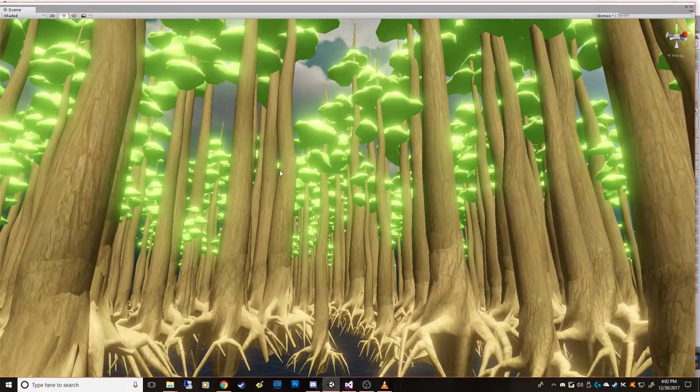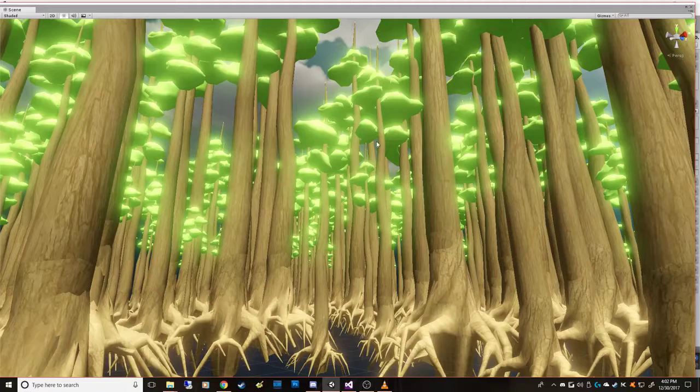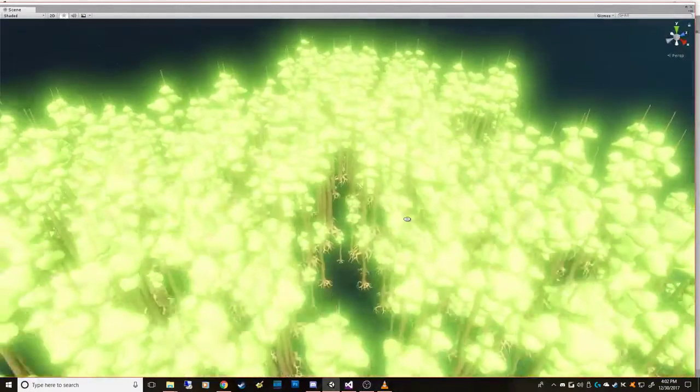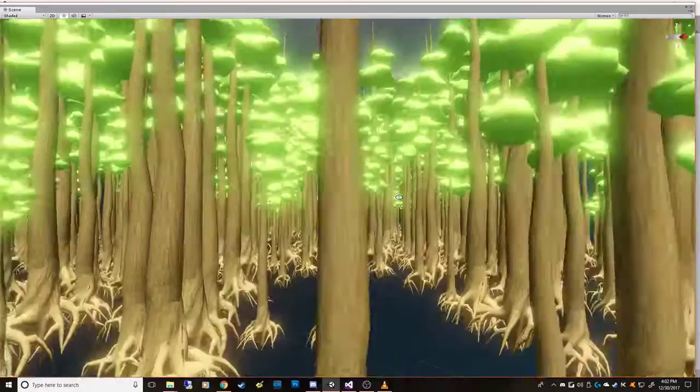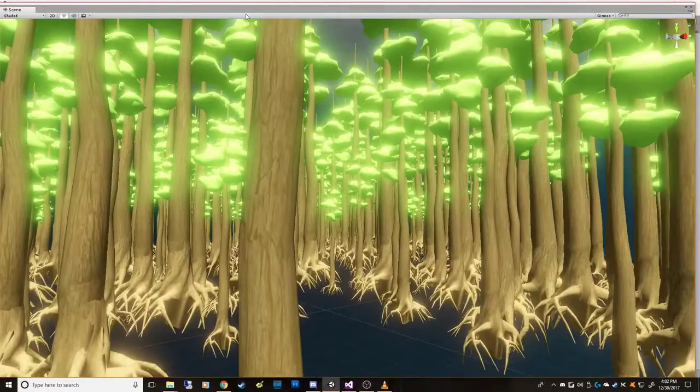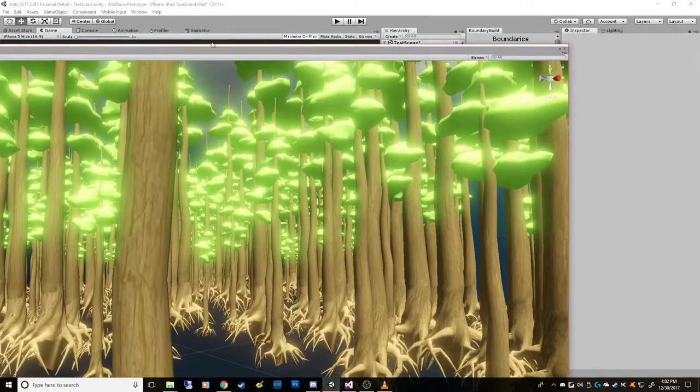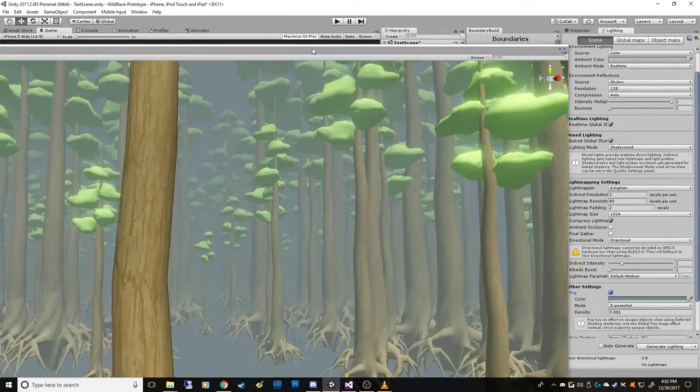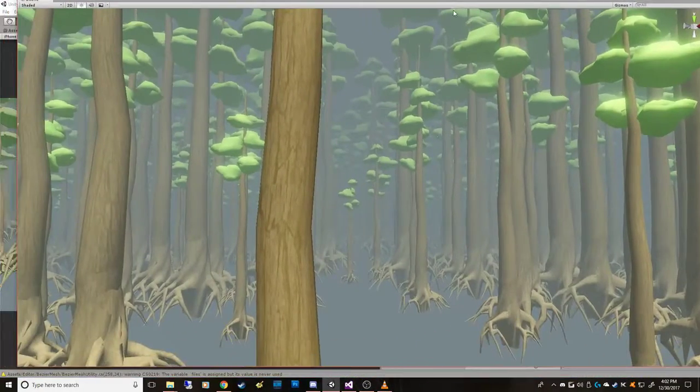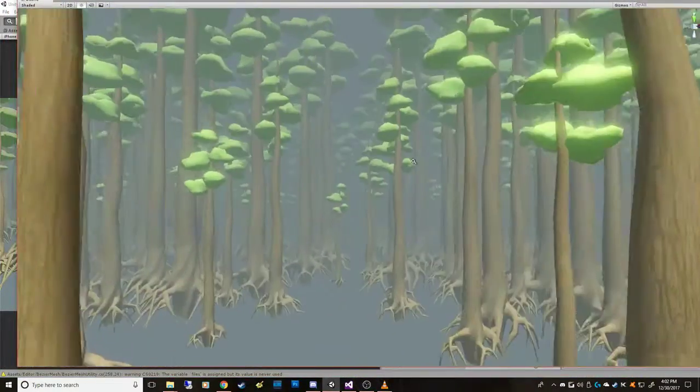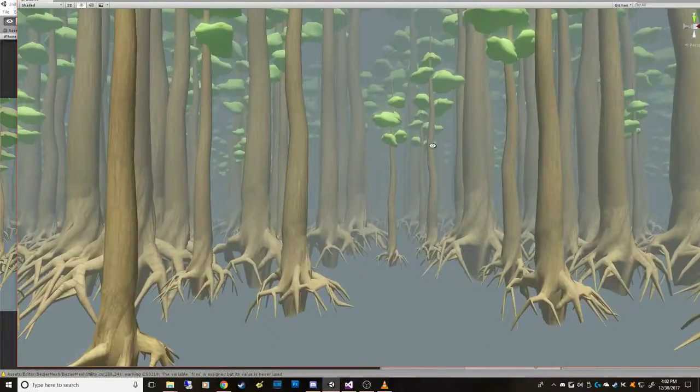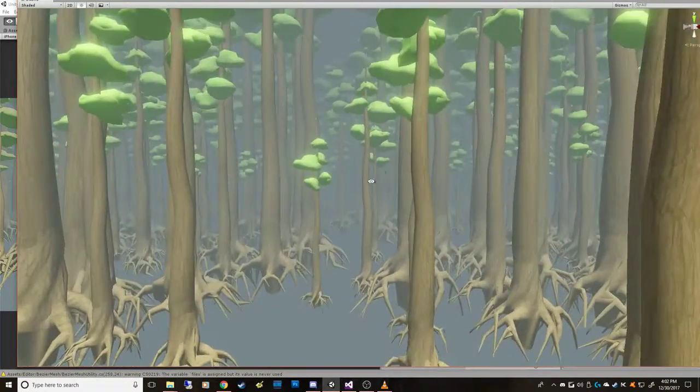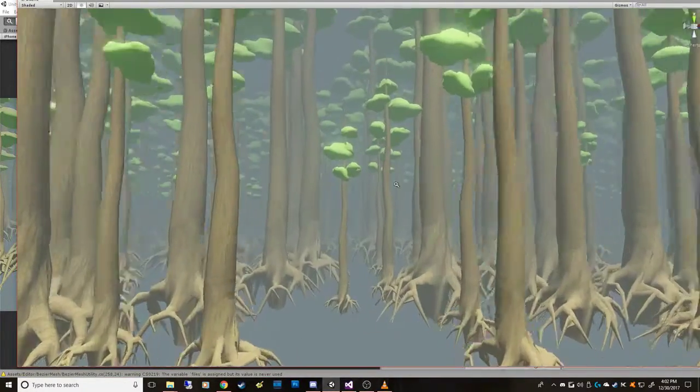So anyway, you create the scene the way that you would want it to be viewed. And for me, I wanted to have kind of a foggy, dense forest. And then I placed my camera in the center of it.